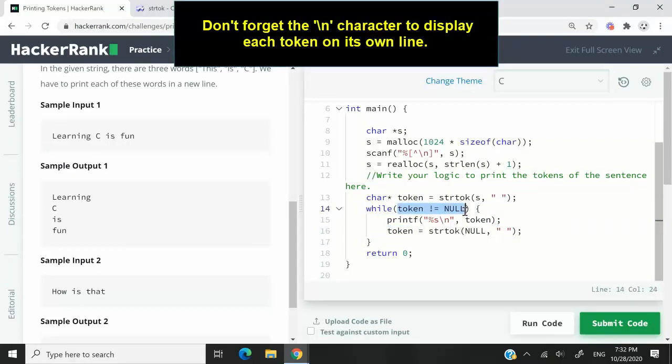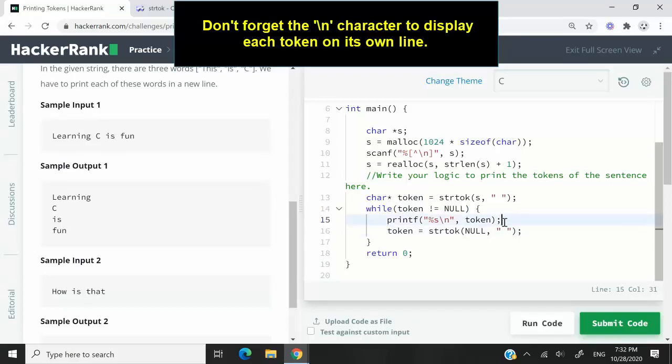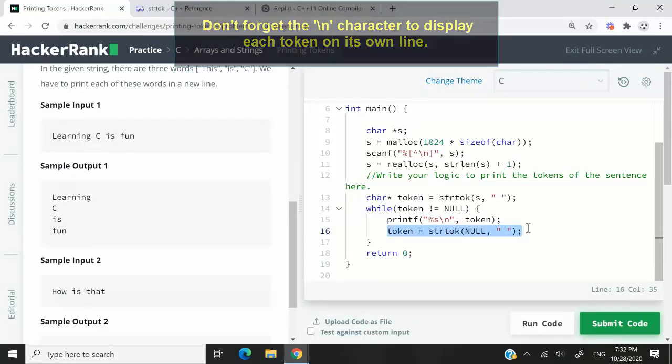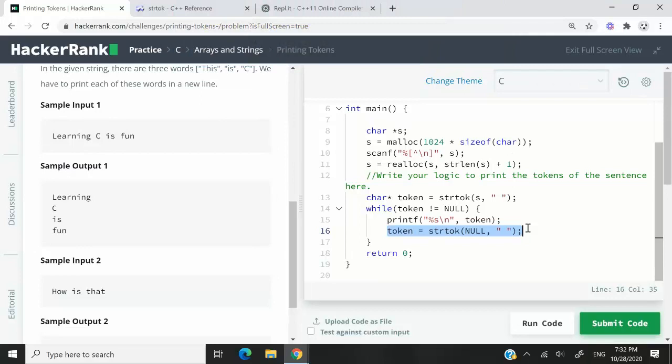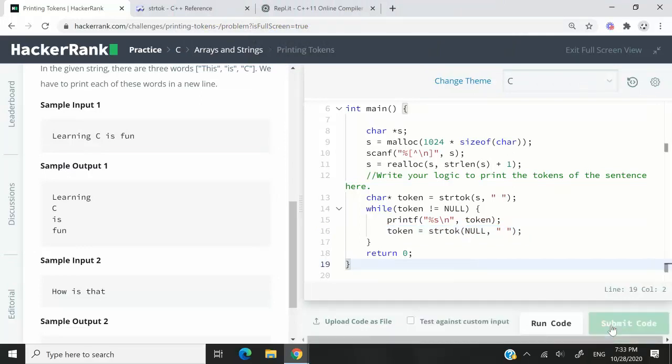At the next iteration, I'm going to check again, is token null? If it's not, I'm going to go ahead, print the value here, and then keep extracting until I no longer have any token to extract. So let's go ahead and submit this code right away.